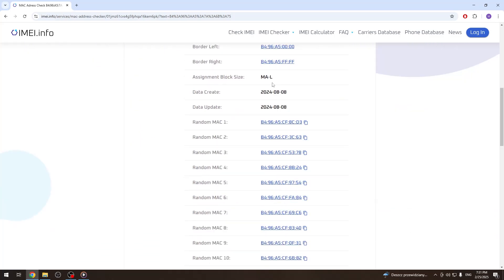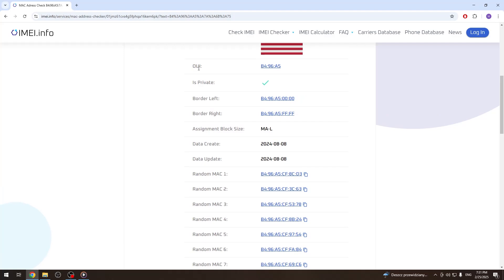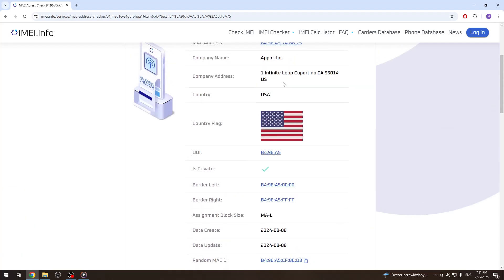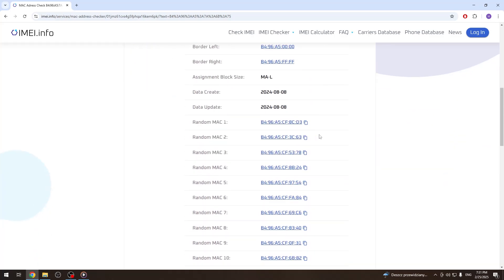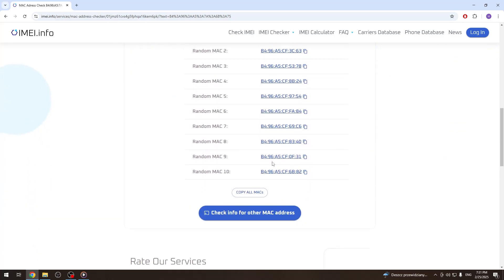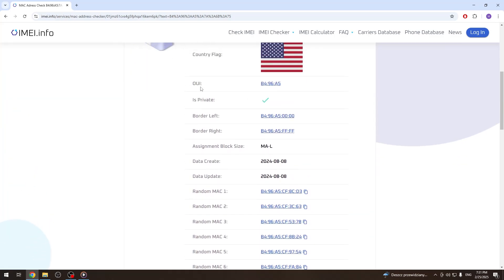From here you can also get a bunch of useful specifications such as the OUI or organizationally unique identifier of any given MAC address, the country flag, and you'll also get 10 randomly generated MAC addresses for the same OUI.